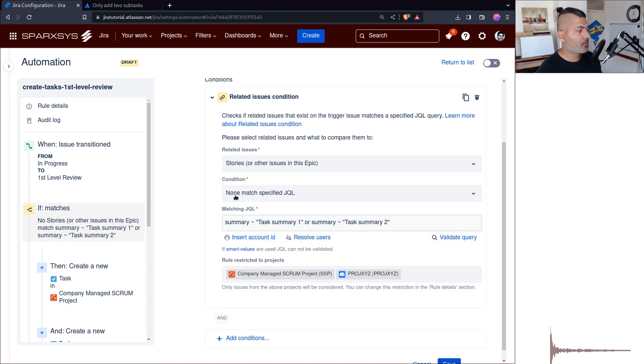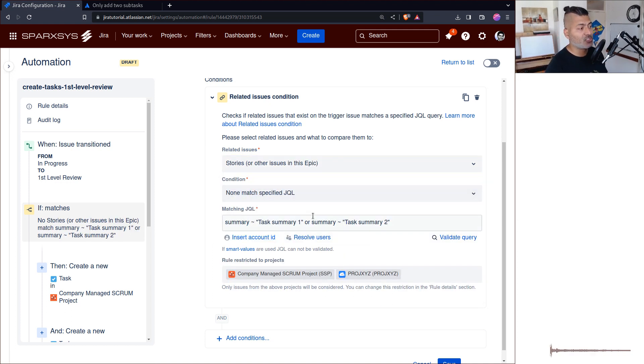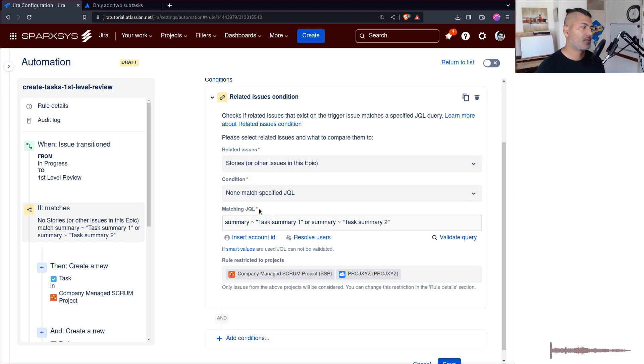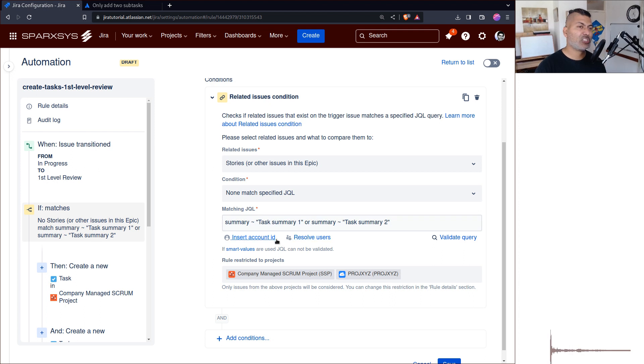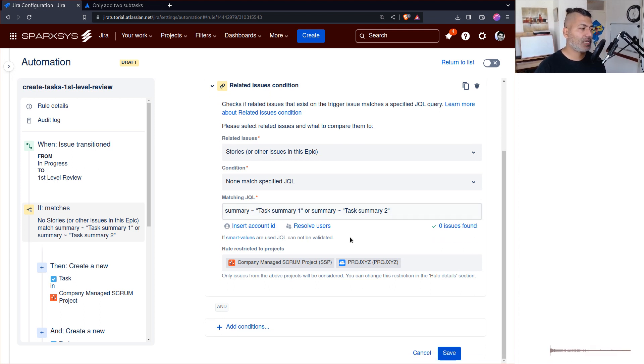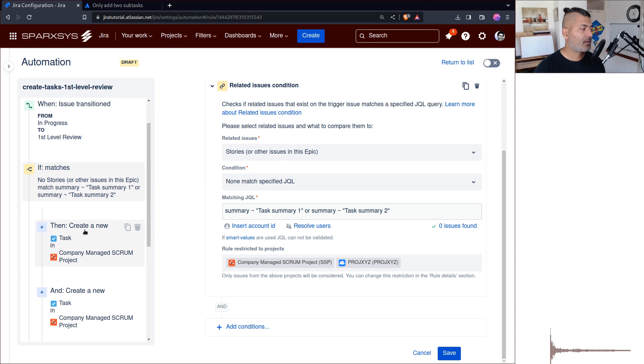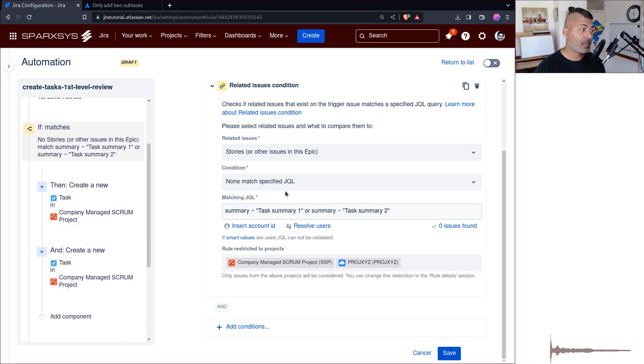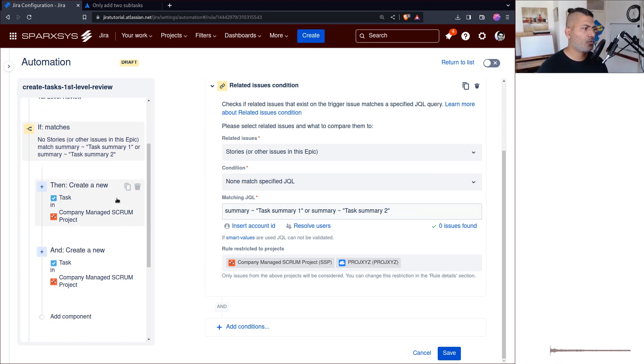Use this condition 'none match specified JQL,' so basically only proceed further when none of the issues match this. You can validate the query, and then if that's the case, if none matches, then it means there's no other issue.